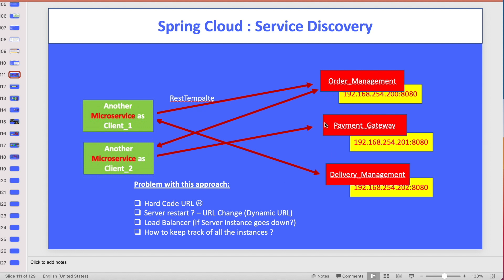Now assume you have multiple microservices and many clients. Suppose client one wants to connect to order management - they hardcode the IP address and port number. Client two also wants to connect to order management - they also hardcode it. We could have many clients and many servers. The problem is the hardcoded URL inside your client. If you restart the machine due to some cause and the IP address or port changes, you have to go into all the clients and update the IP address or port number - it's not a feasible solution.